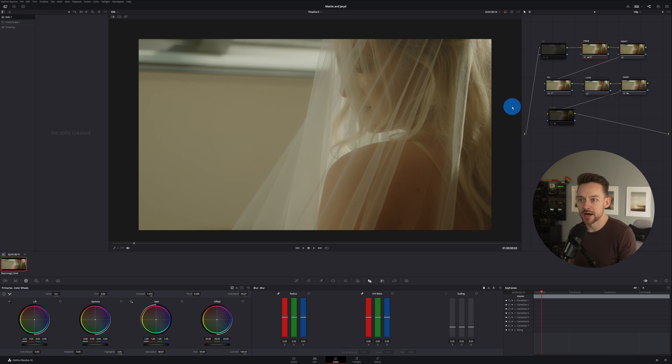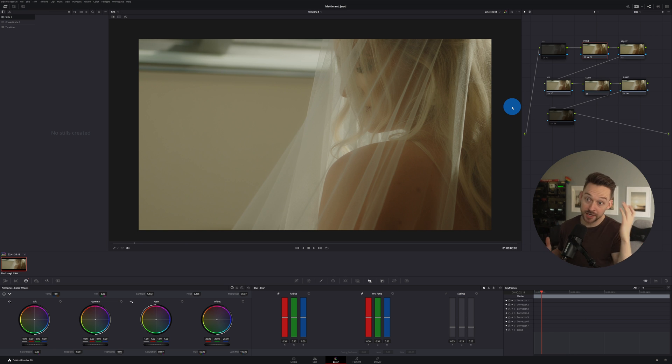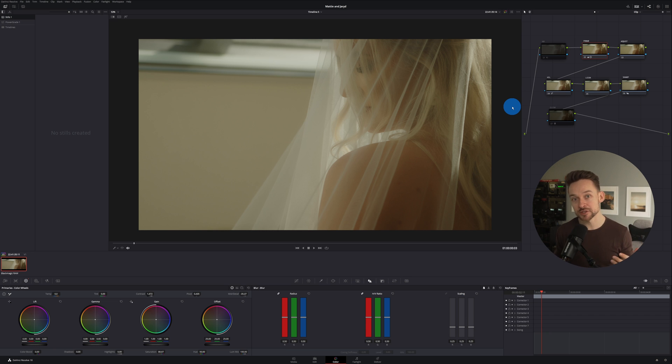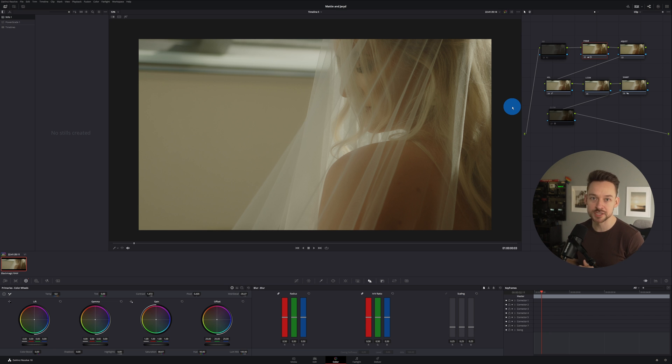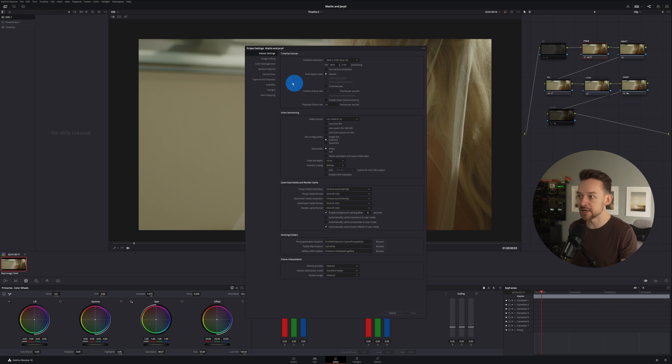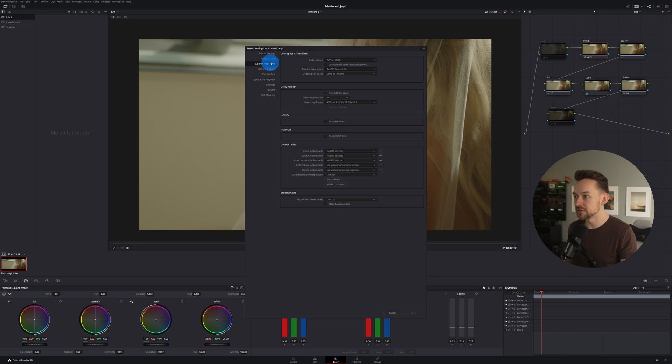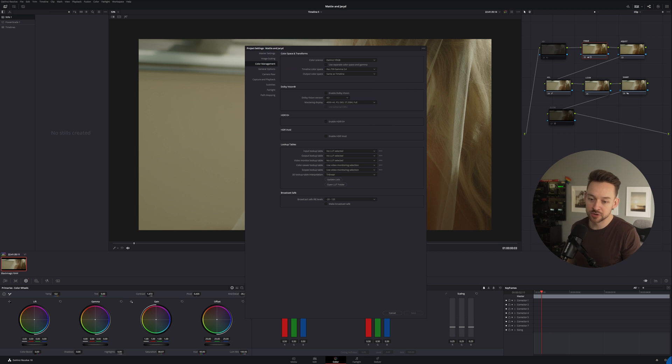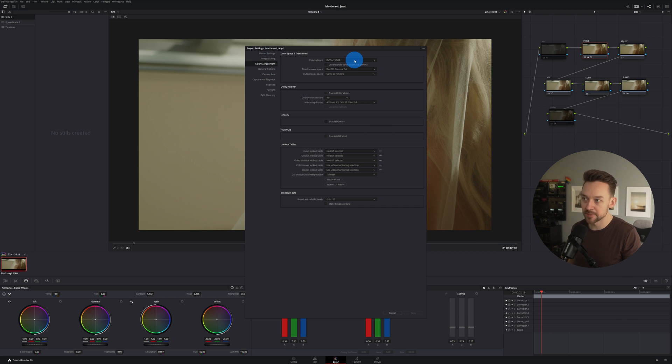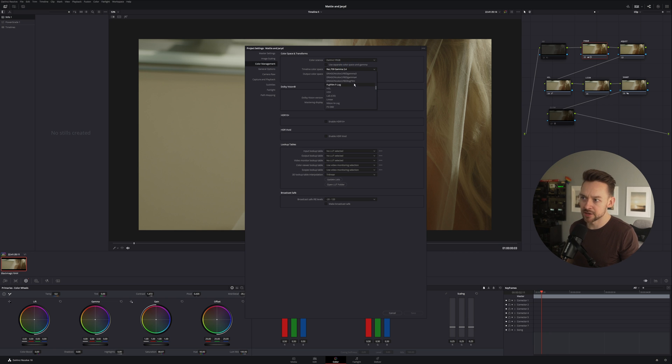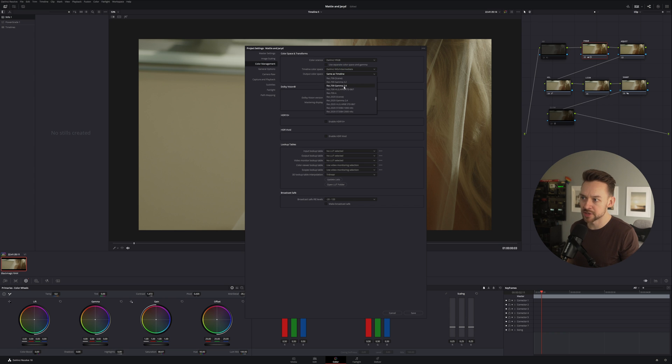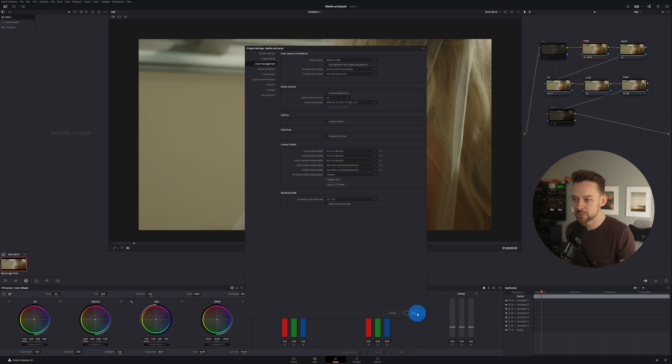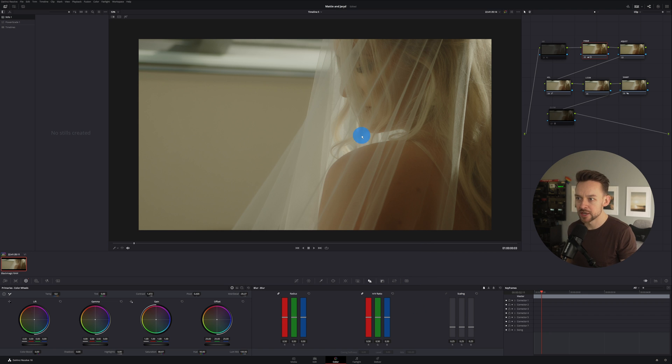So as far as the node structure, I'm not going to be actually using color space transform or CST for this. I'm just going to be grading right in DaVinci Wide Gamut. And if you don't know what I'm talking about, I'll go in here really quick. We'll just go into the project settings gear icon in the corner, go into color management, click on DaVinci YRGB. And then our timeline color space is going to be DaVinci Wide Gamut. And then output is going to be the tried and true rec 709 gamma 2.4 hit save and we're good to go.